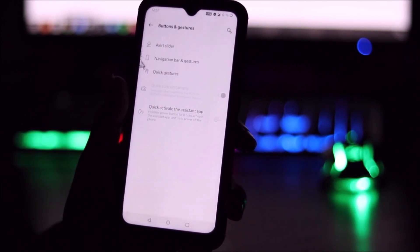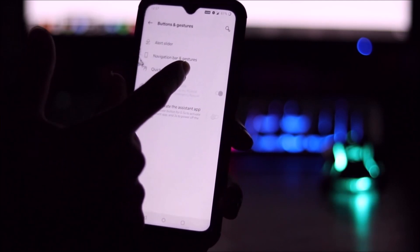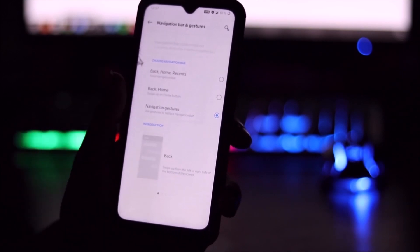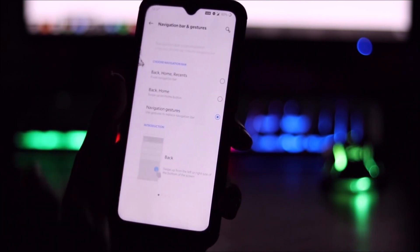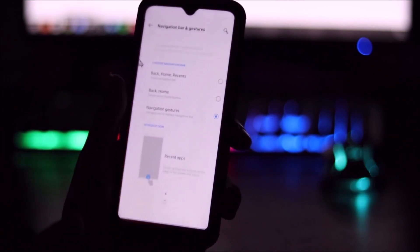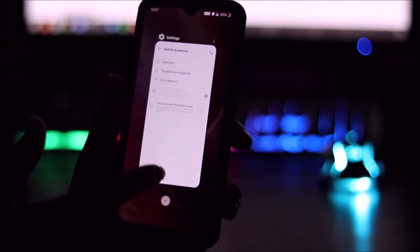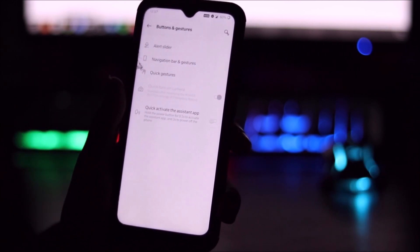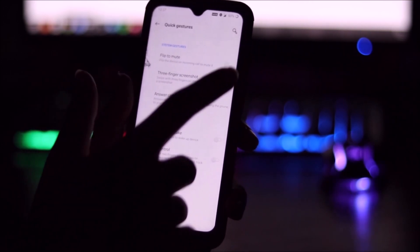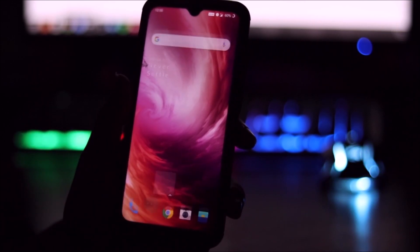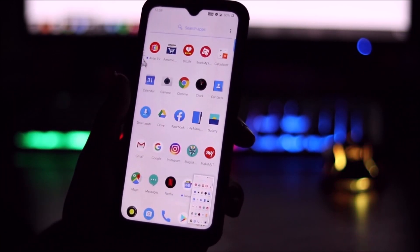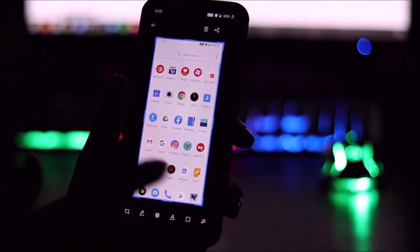Let's go into Buttons and Gestures — we have navigation bar and gestures. The navigation gestures are really great; it may lag for one or two seconds initially but then works fine, giving us the full-screen experience. We also have three-finger gestures, which work fine. You can even edit the screenshot right away if you tap on it.